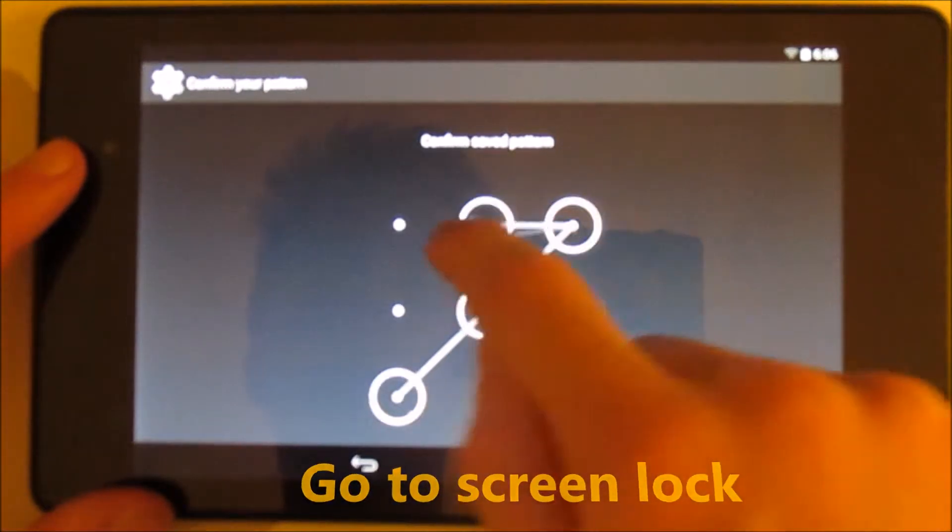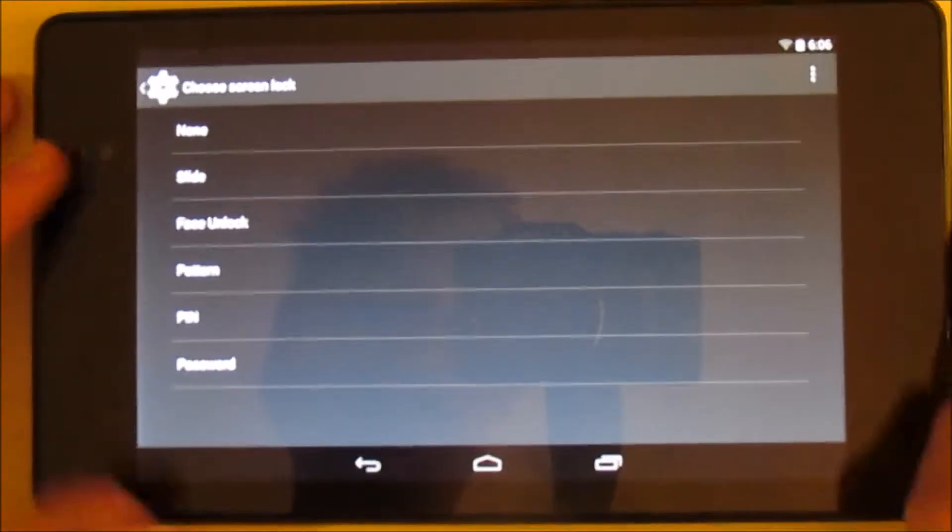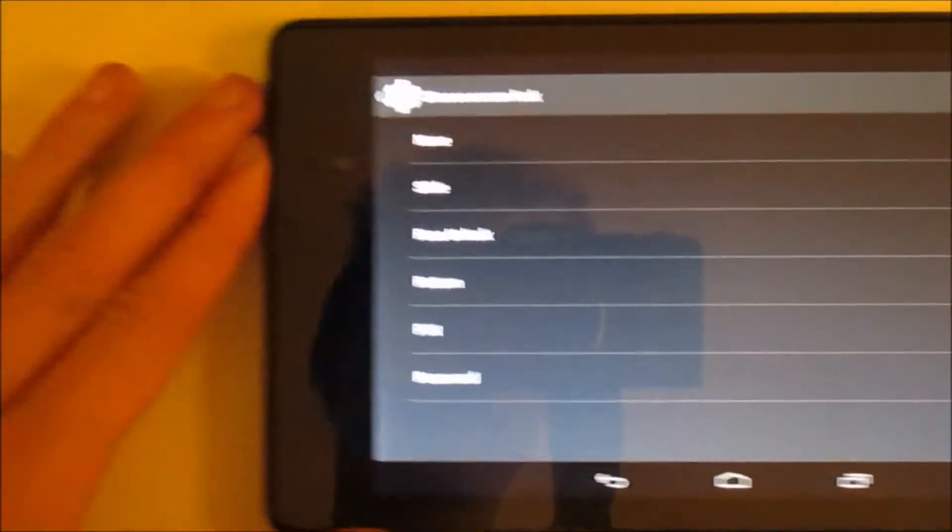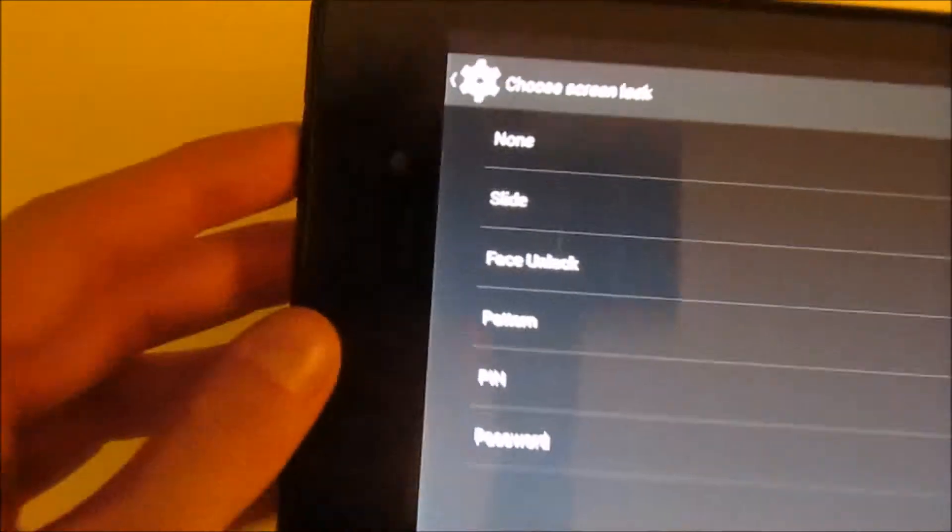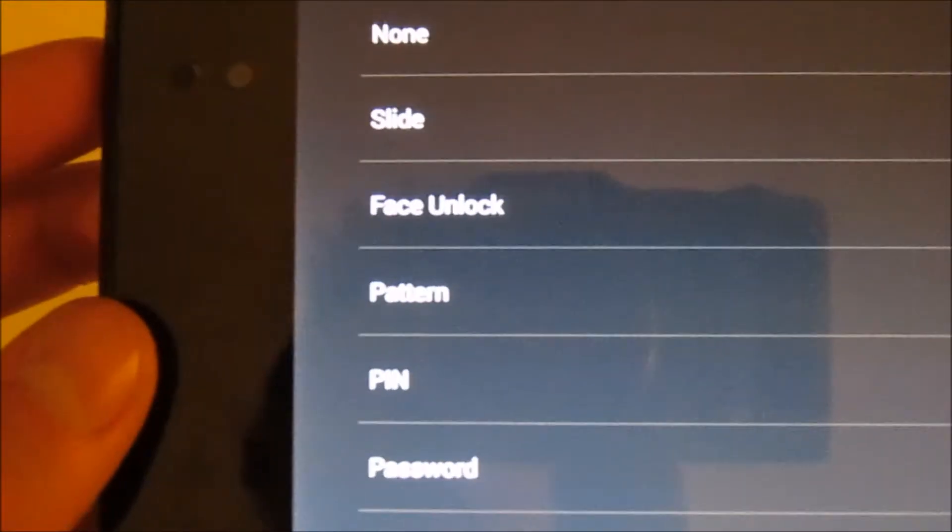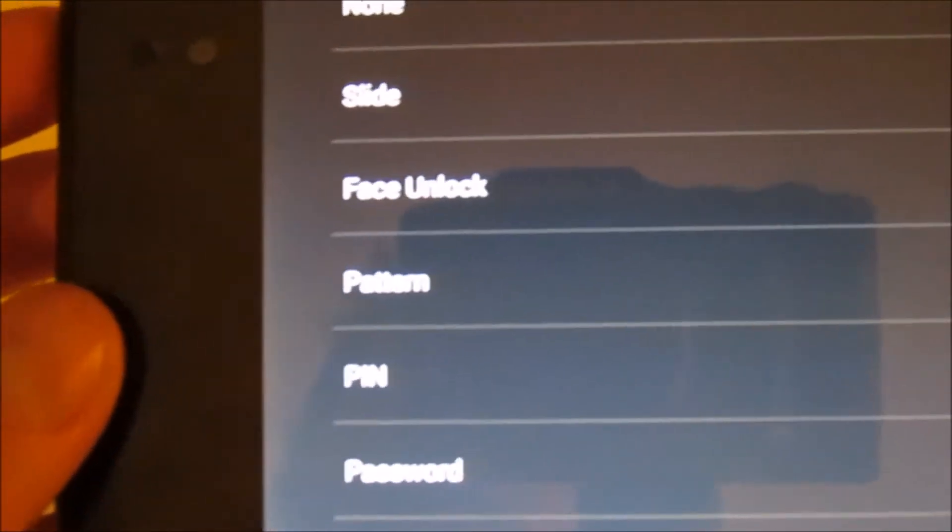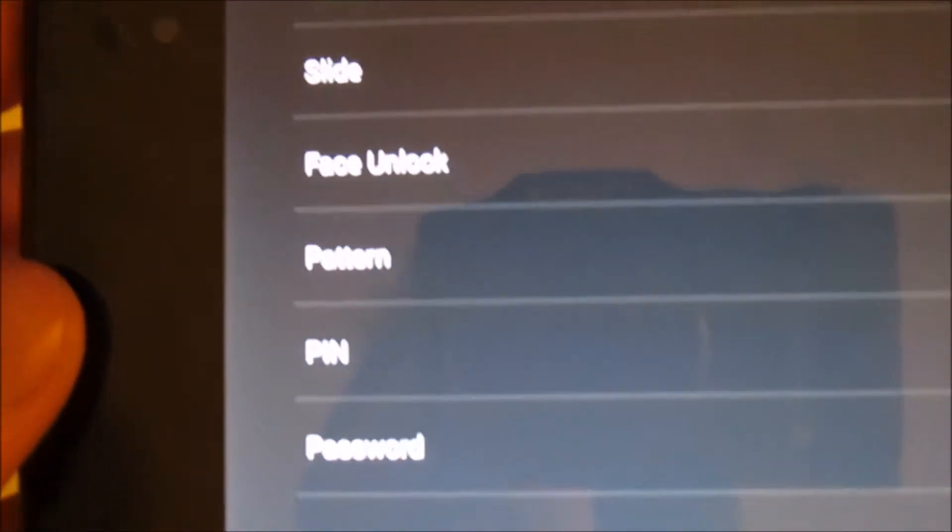Then you put your current password in. Then you have a list of all the different types. There's none, slide, face unlock, pattern, pin, and password.